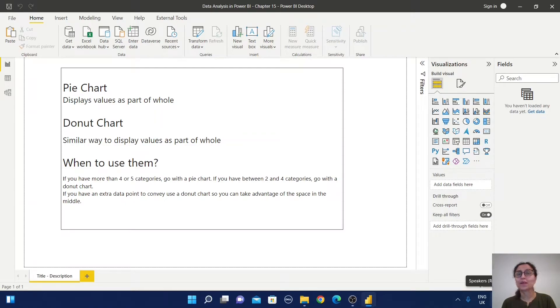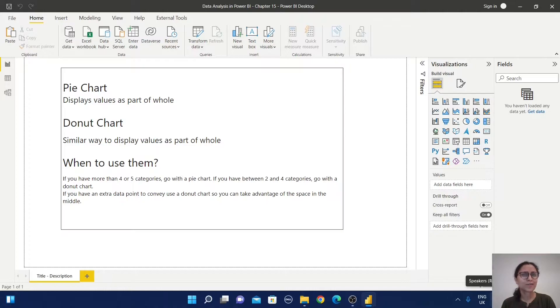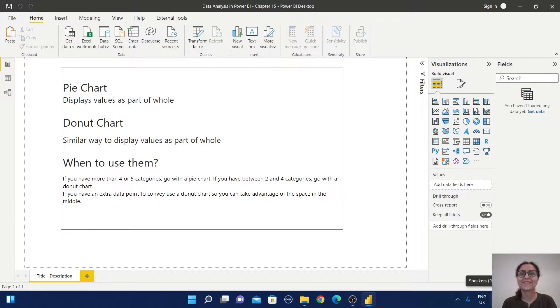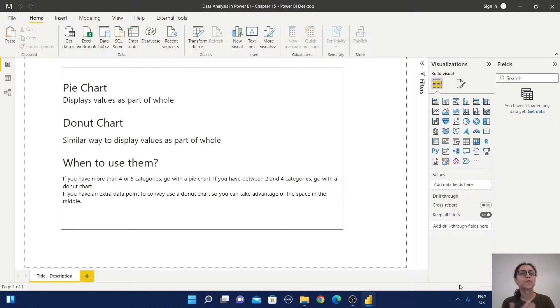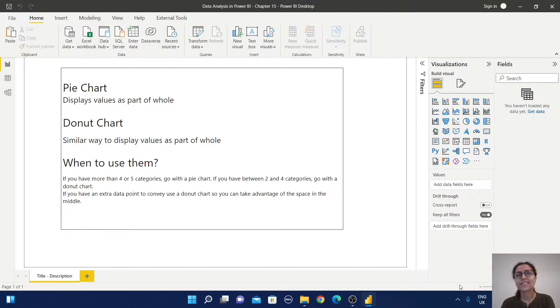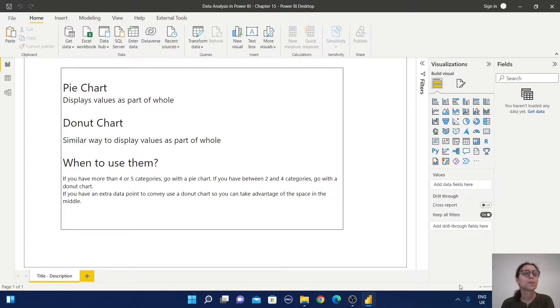Hello everyone, welcome back to Arpita's Day Corner. Today we are going to explore some common charts: pie chart and donut chart. Before proceeding with a practical example, let us understand the purpose of these charts and when to use them.